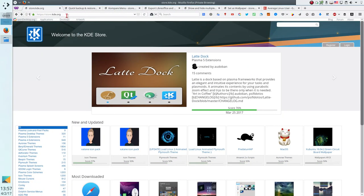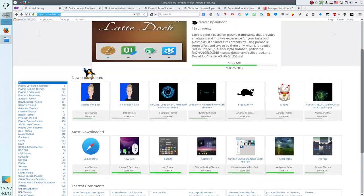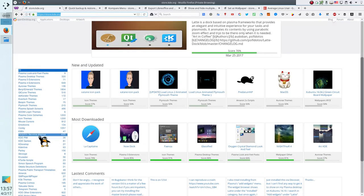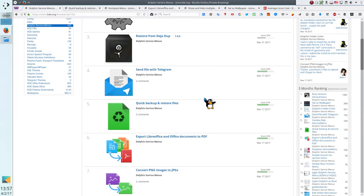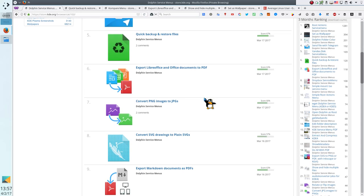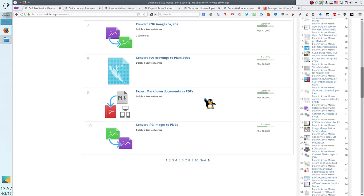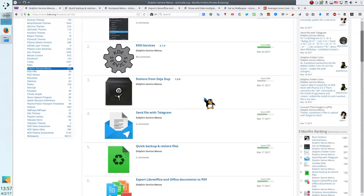Go to the website store.kde.org and click on Dolphin service menu. Here you can find many great services. I have preselected some which I like the most.